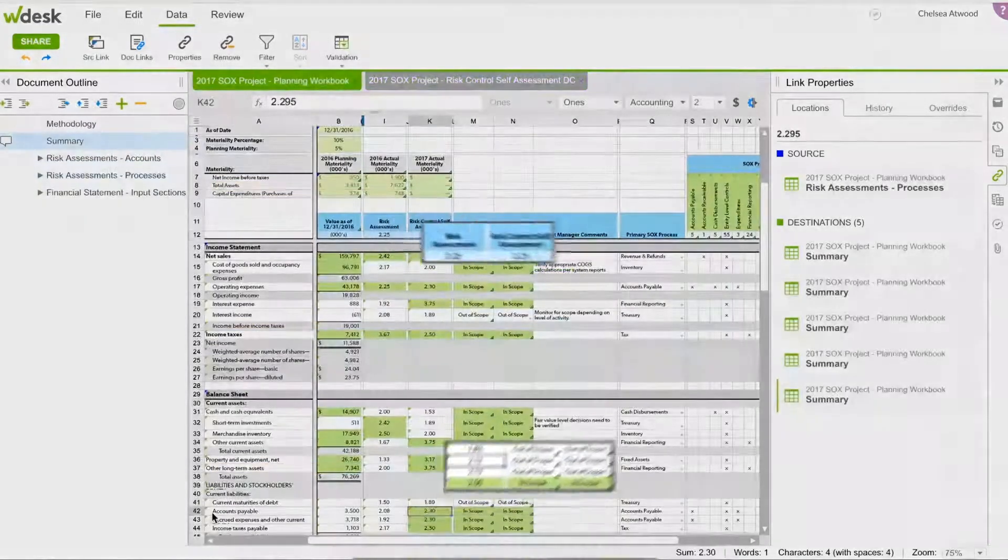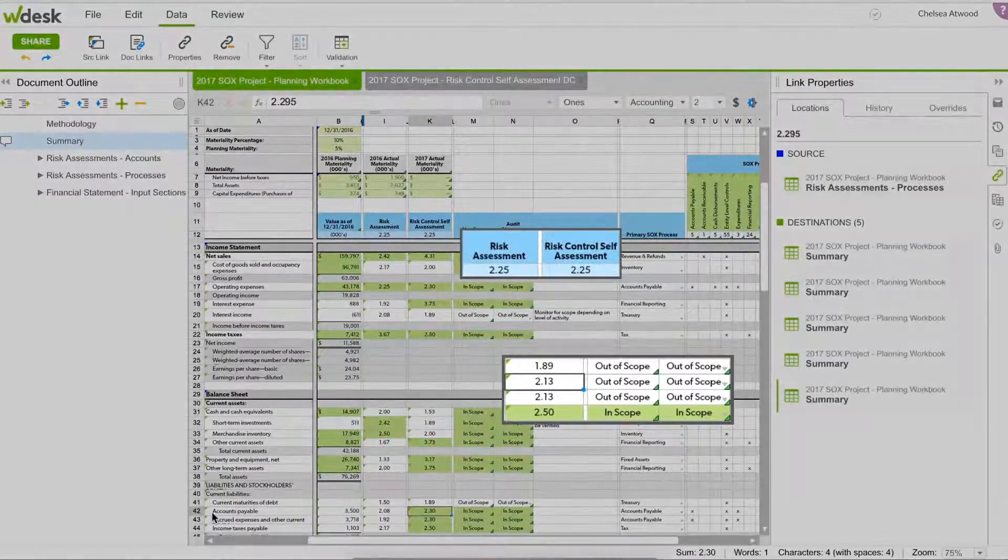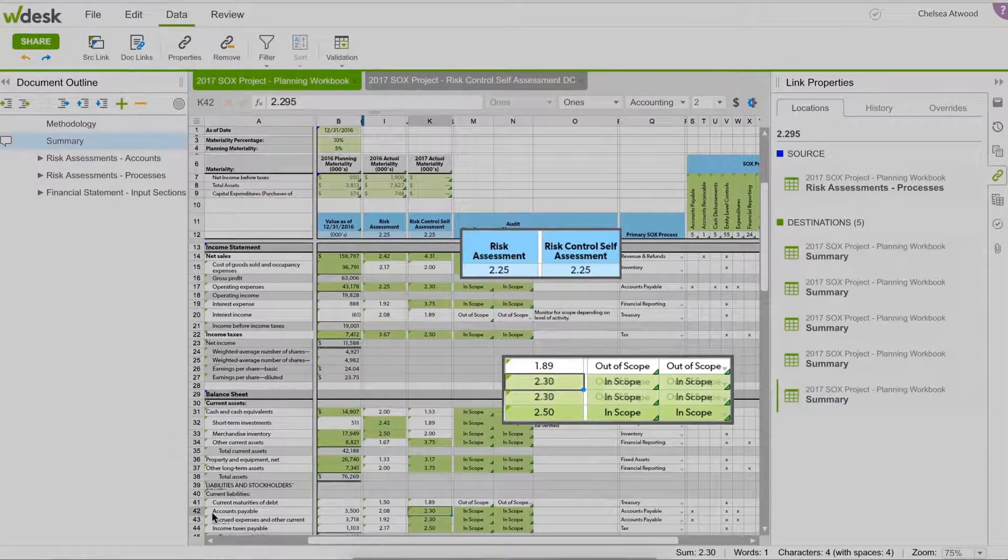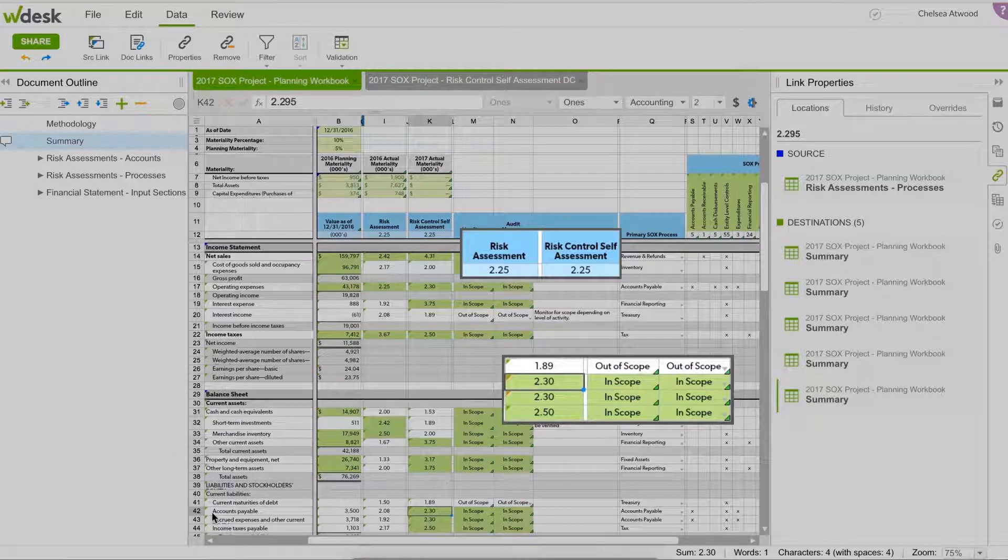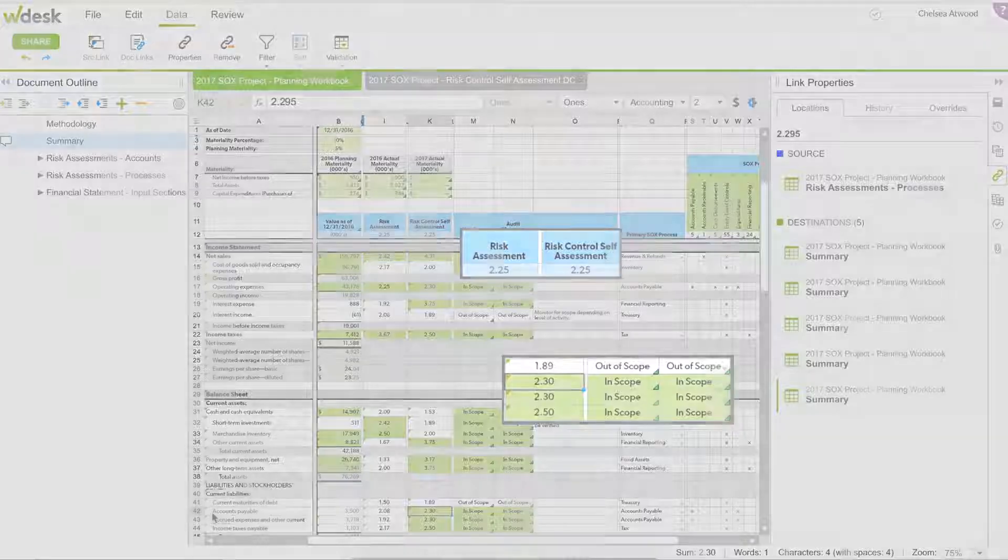WDesk increases transparency, leads to better informed management decisions, and helps companies adapt quickly as risks evolve.